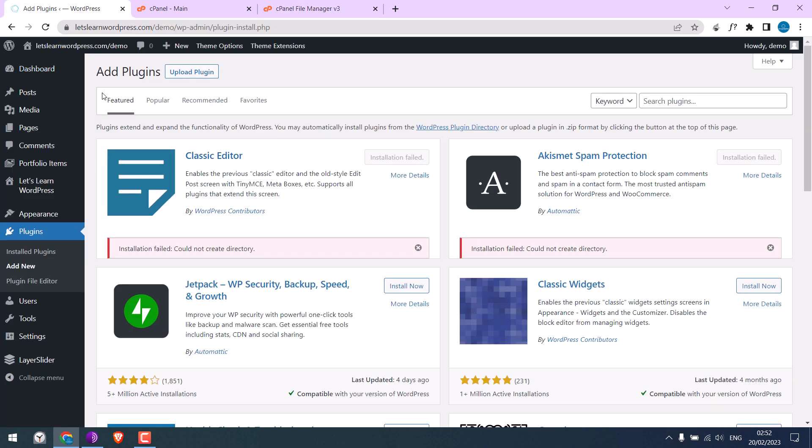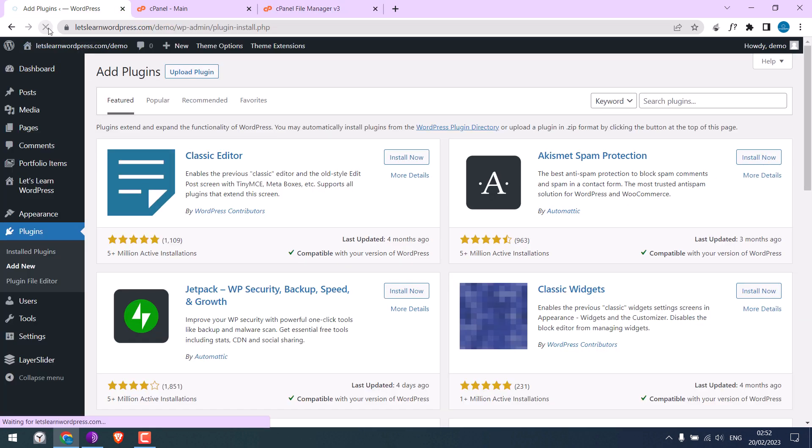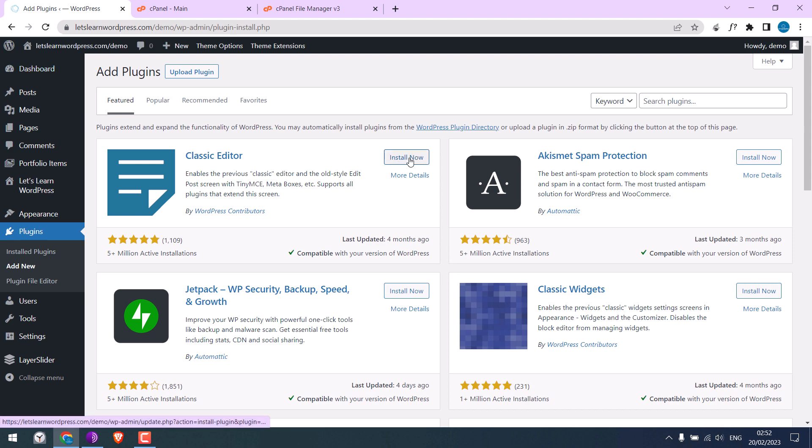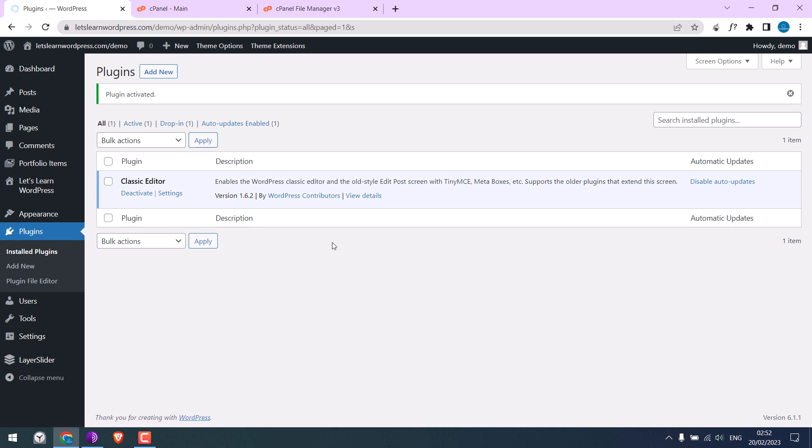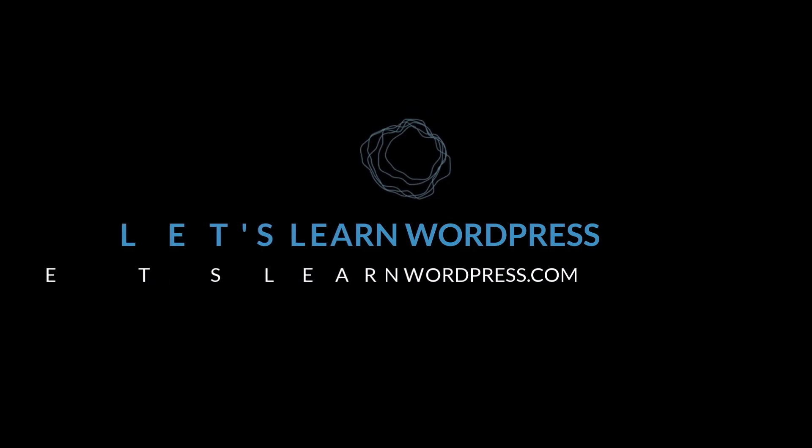Let me refresh this again and try to install the plugin. This works well! So this is how you can resolve 'installation failed: could not create directory' on a WordPress website. Thank you very much.